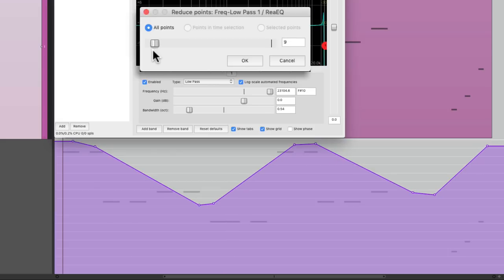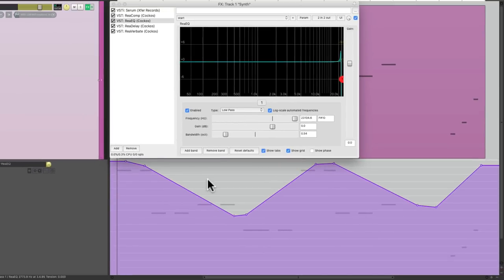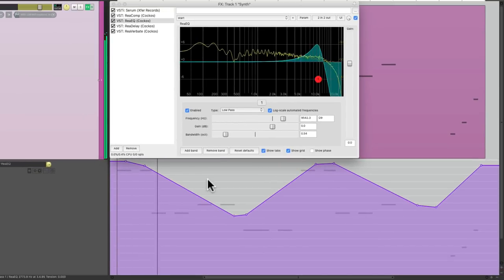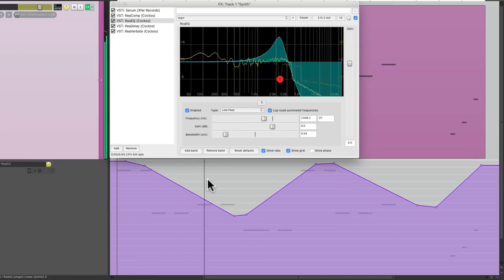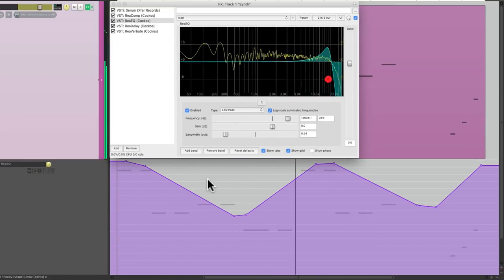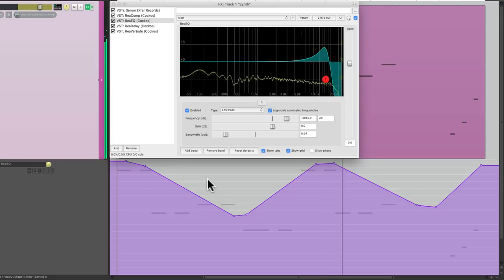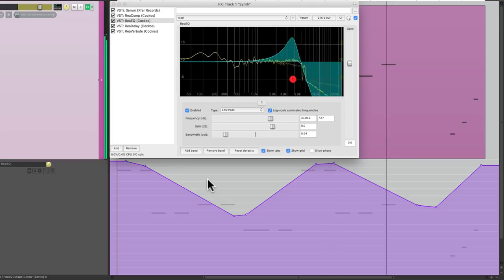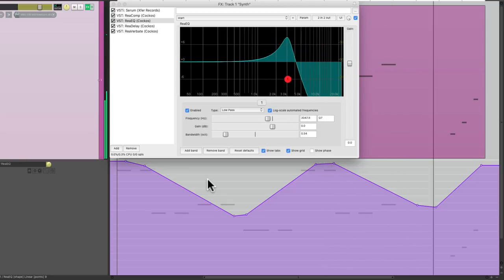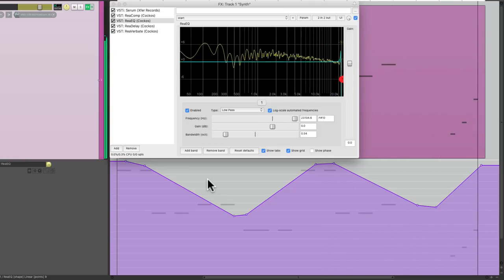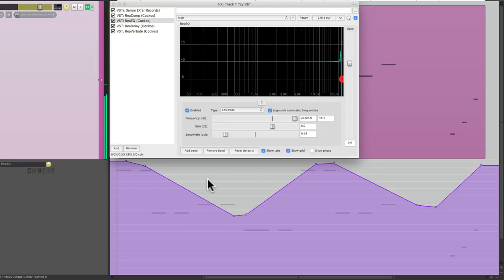That looks pretty good right there. Let's hear it. And that's pretty much what I played or performed. So this is going to work.